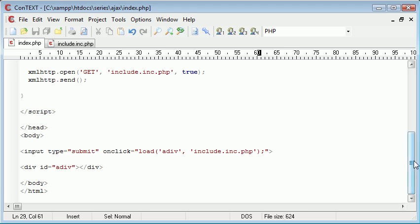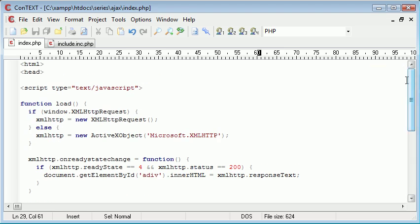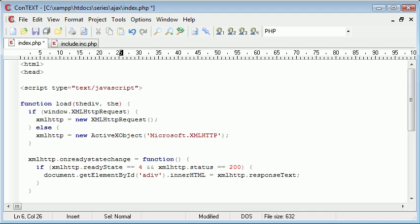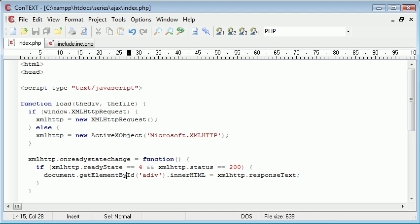So let's go ahead and make the change first of all in this load part of the function. If you are used to functions then this will be pretty straightforward. But I am going to go through it anyway just so we know what we are doing. So the first one is the div and the second one is the file. So we have got the div which we are loading it into and the file.